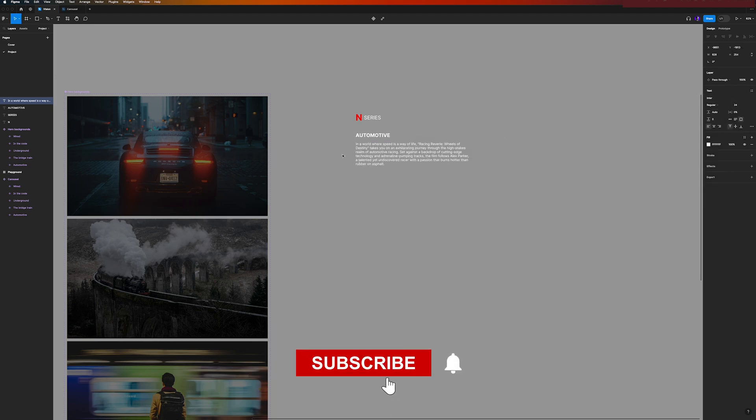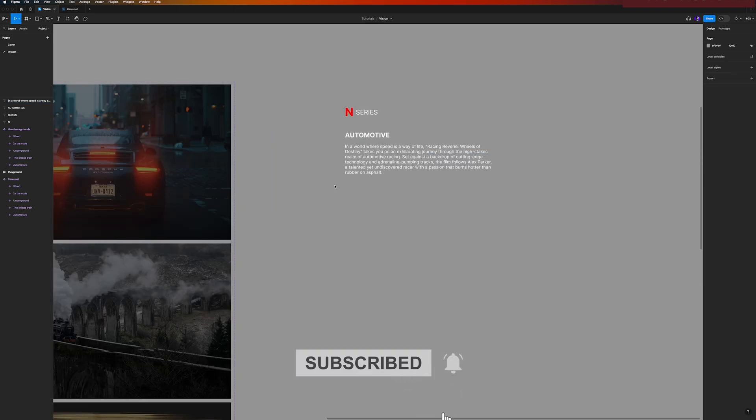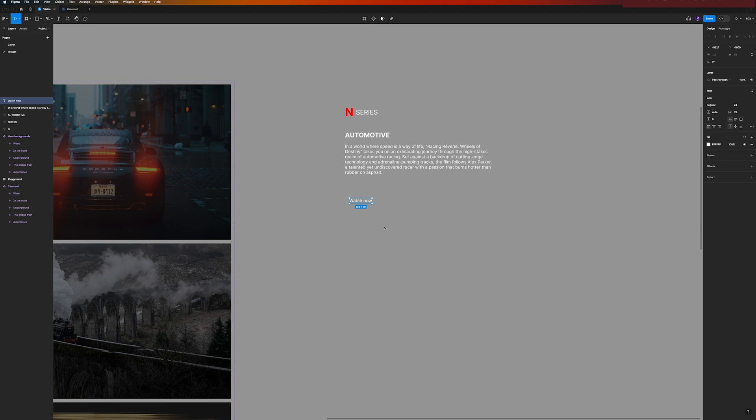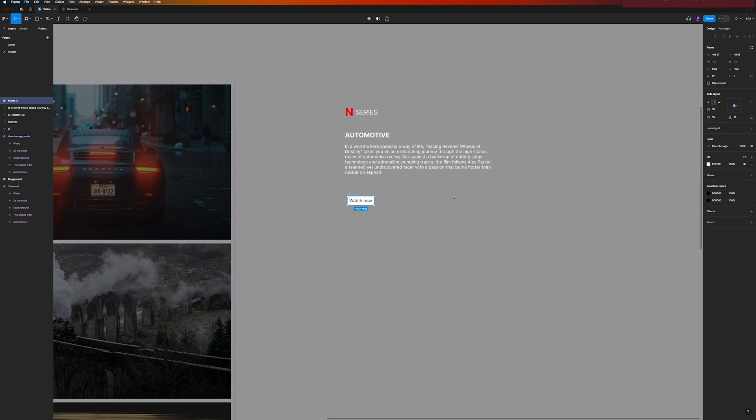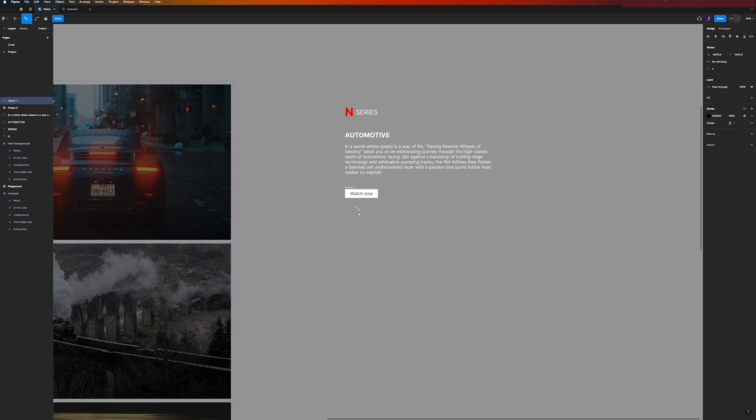Okay, so now let's add some buttons. We will have the Watch Now primary button that I can hit Shift A to apply auto layout to it, and change the color to black and the fill to white. Increase here a little bit the size.